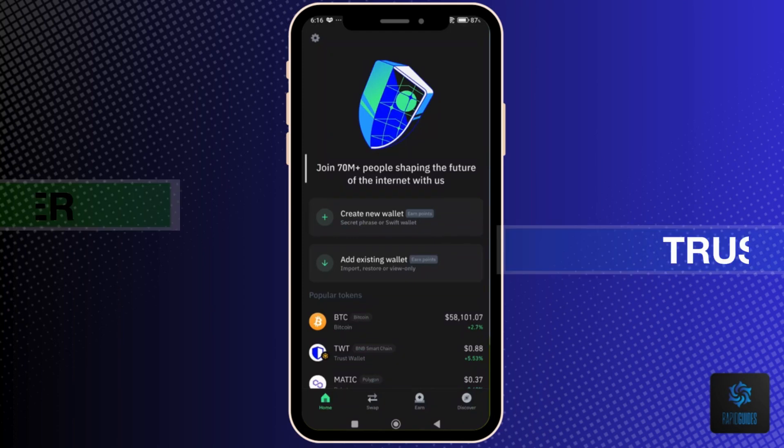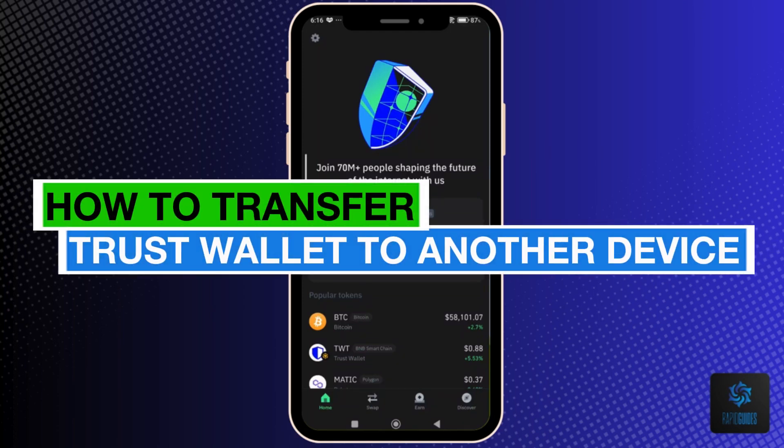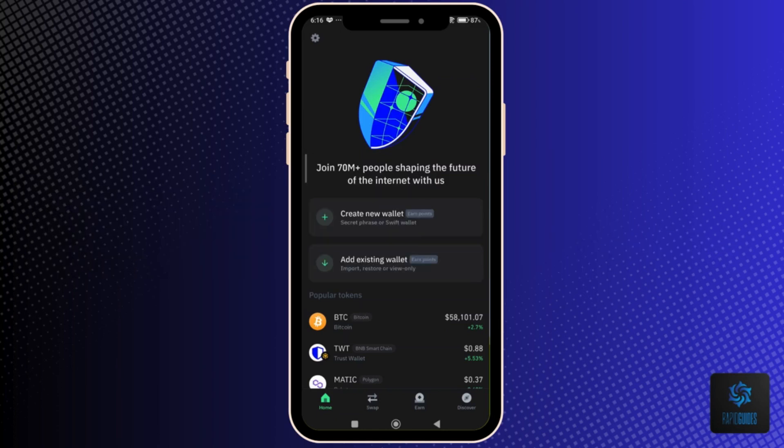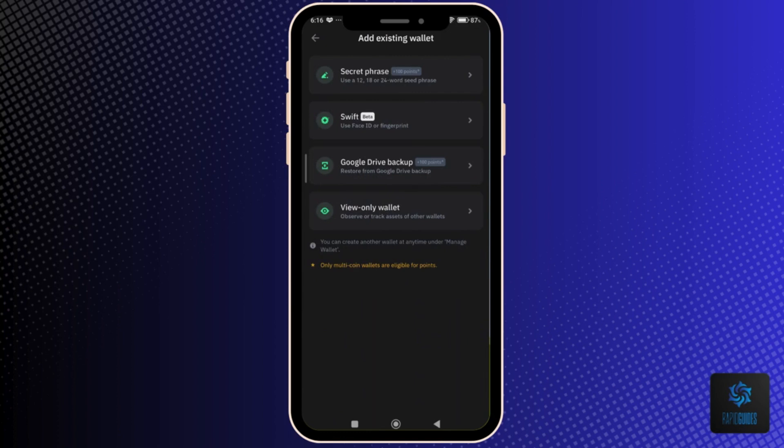Hey everyone, today you'll learn how to transfer Trust Wallet to another device. Let's begin. On your other device, open the Trust Wallet app without an account logged in, then select Add Existing Wallet.